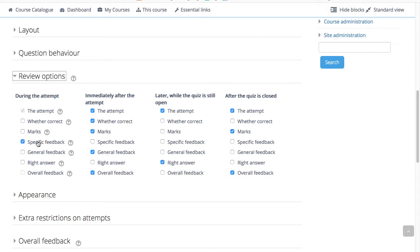Specific feedback will show the feedback for the response to the answer as set when adding the question to the quiz. Each response to a question can have feedback for both correct and incorrect answers.